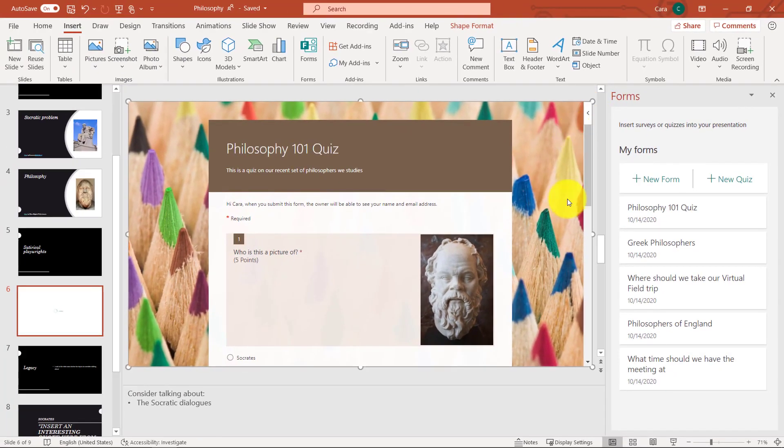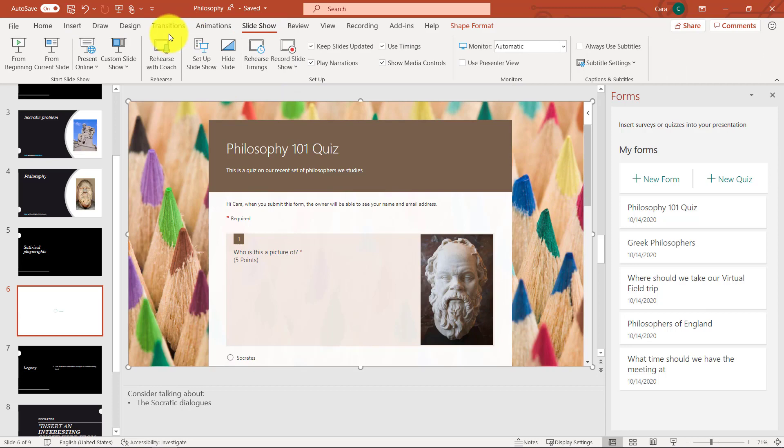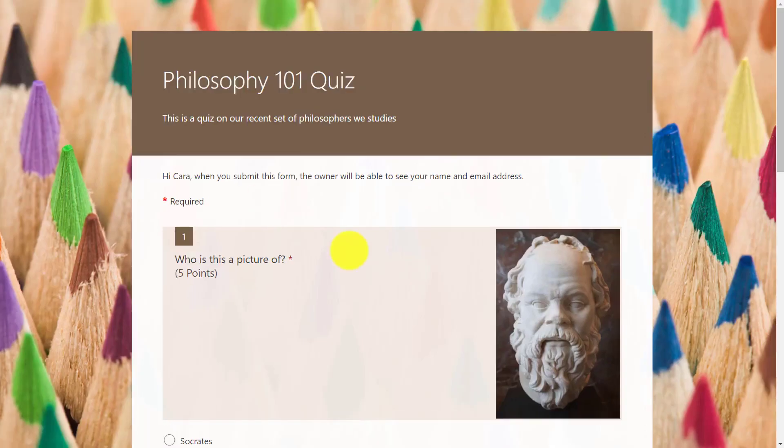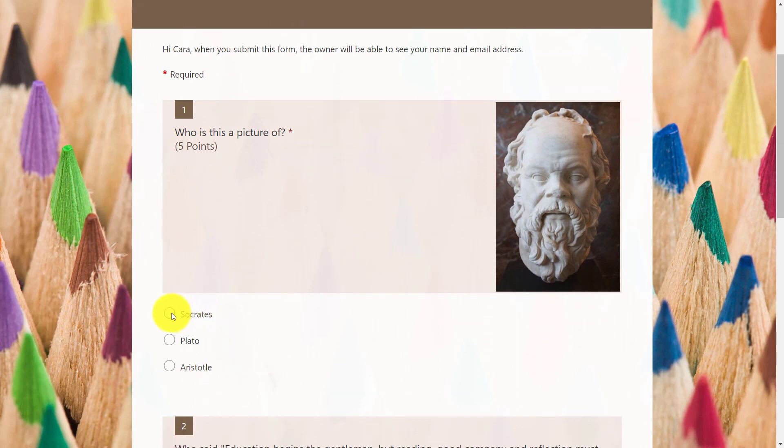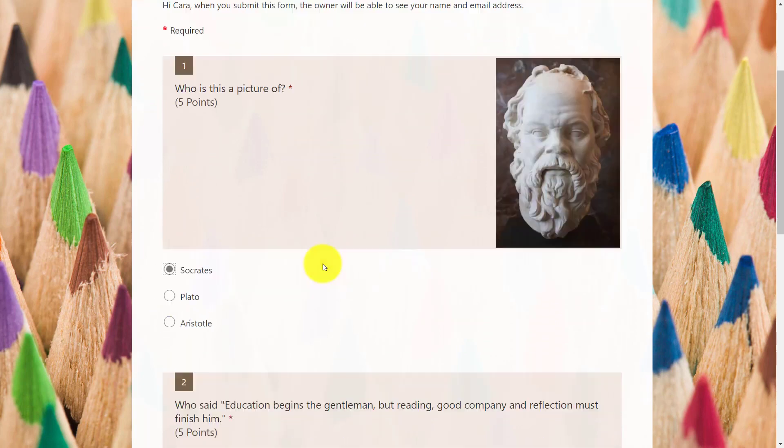Now, the first thing I'll do is, let's say I'm distributing this PowerPoint to students in my class or other people. When they launch this slideshow, I'm going to launch it right from here. That form will be interactive. So from the current slide, here's the quiz. So who's this a picture of? That looks like my good friend Socrates.